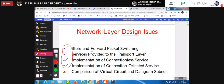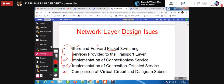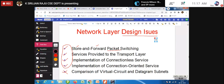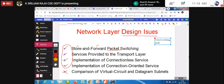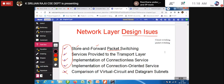The first design issue is store and forward packet switching. Recall from previous classes that we discussed circuit switching and packet switching. In circuit switching, a dedicated path is established. In packet switching, data is broken into packets. Store and forward means a router receives a packet, stores it, processes it, and then forwards it to the next router.